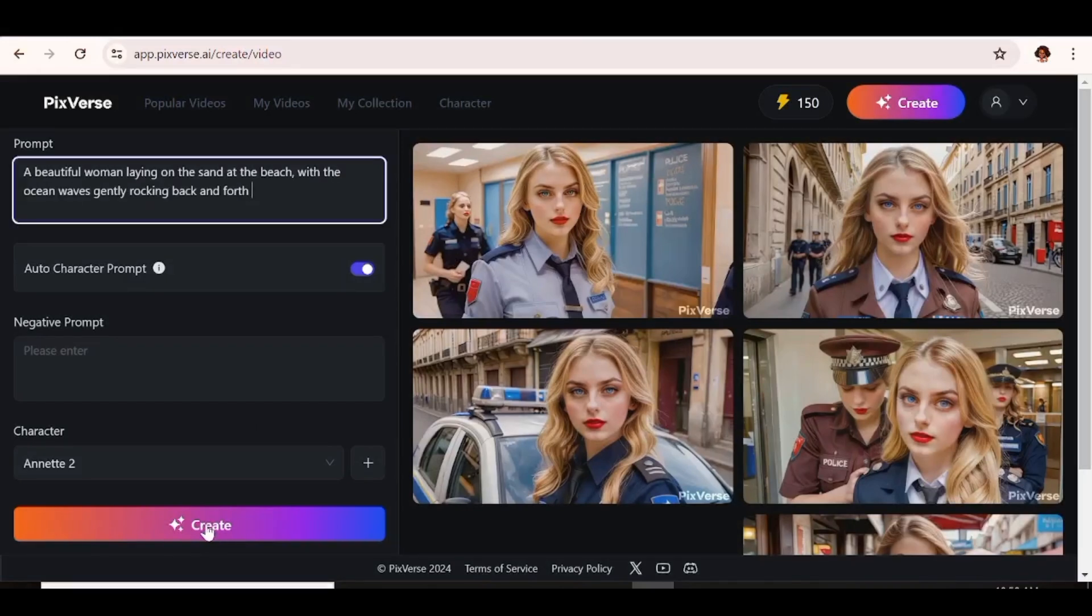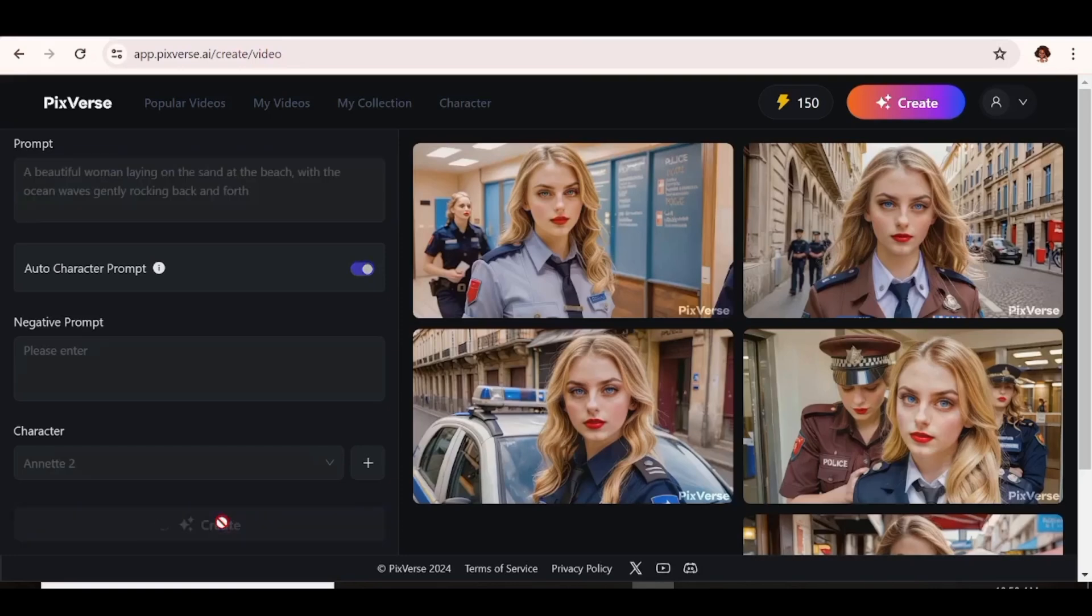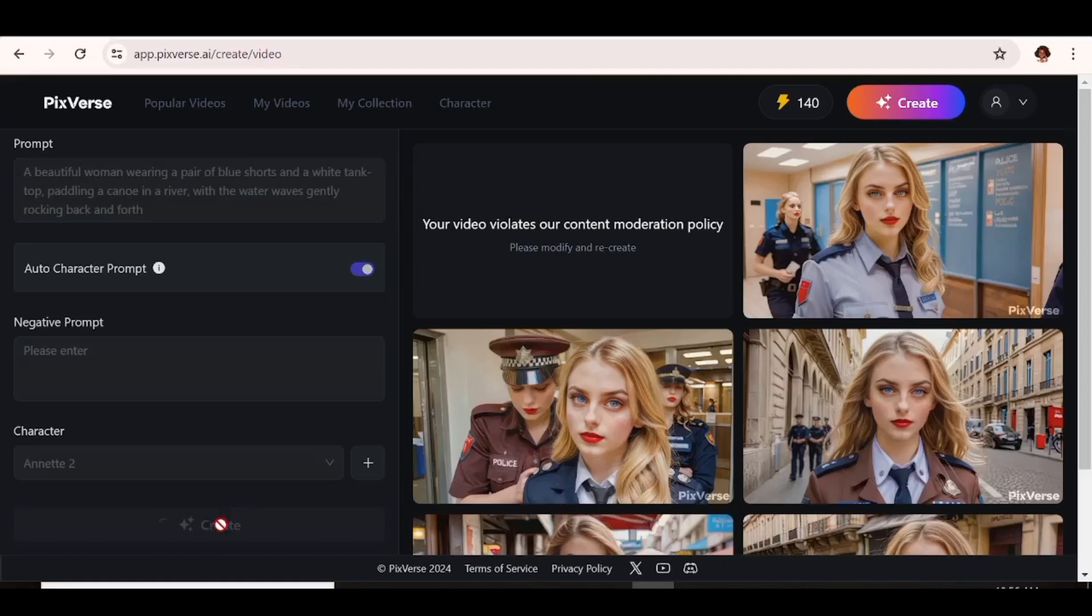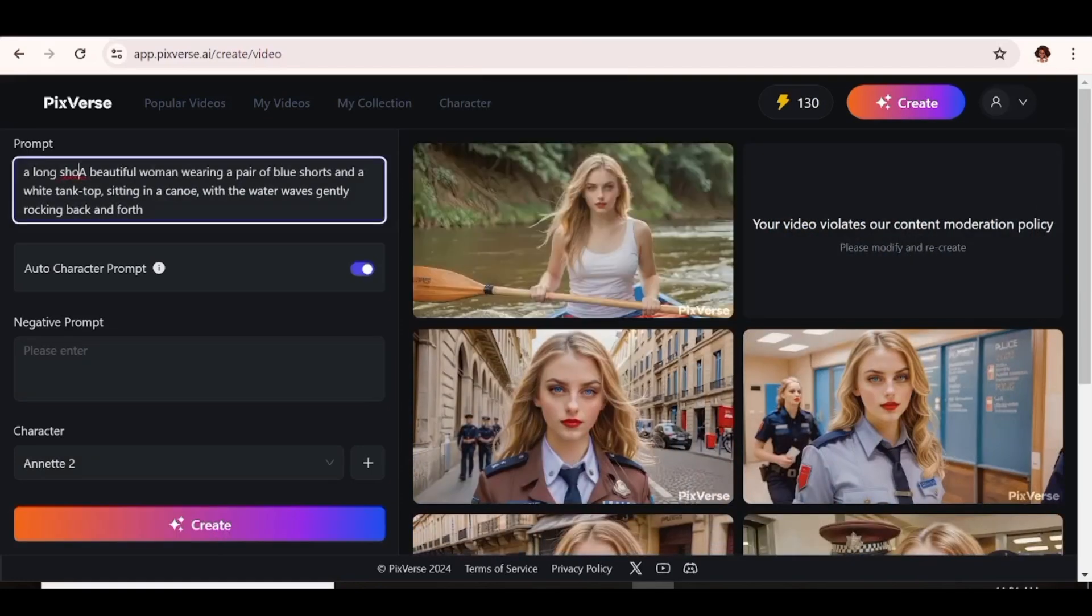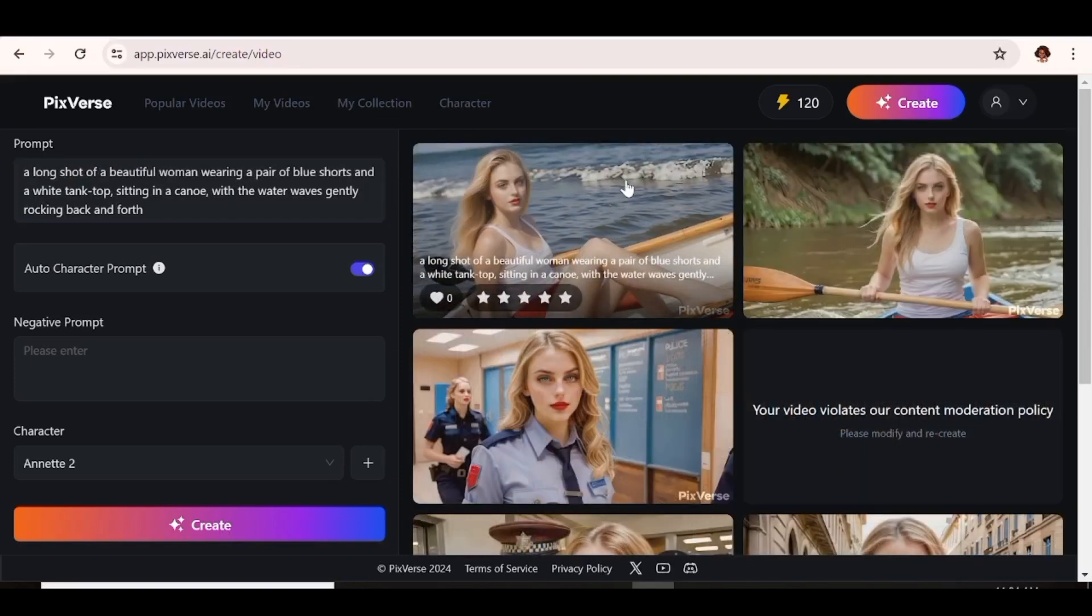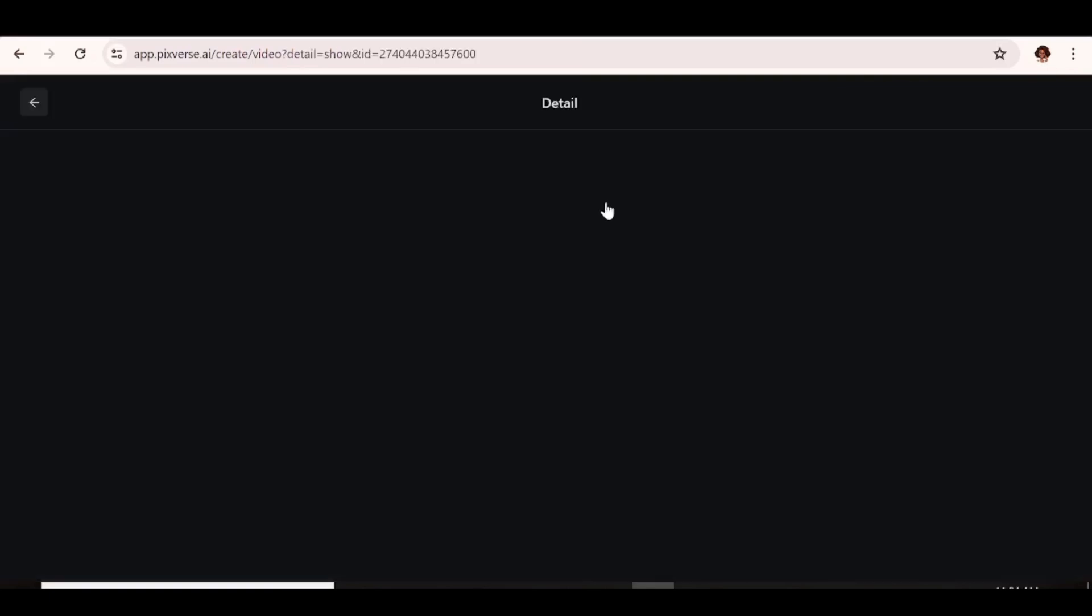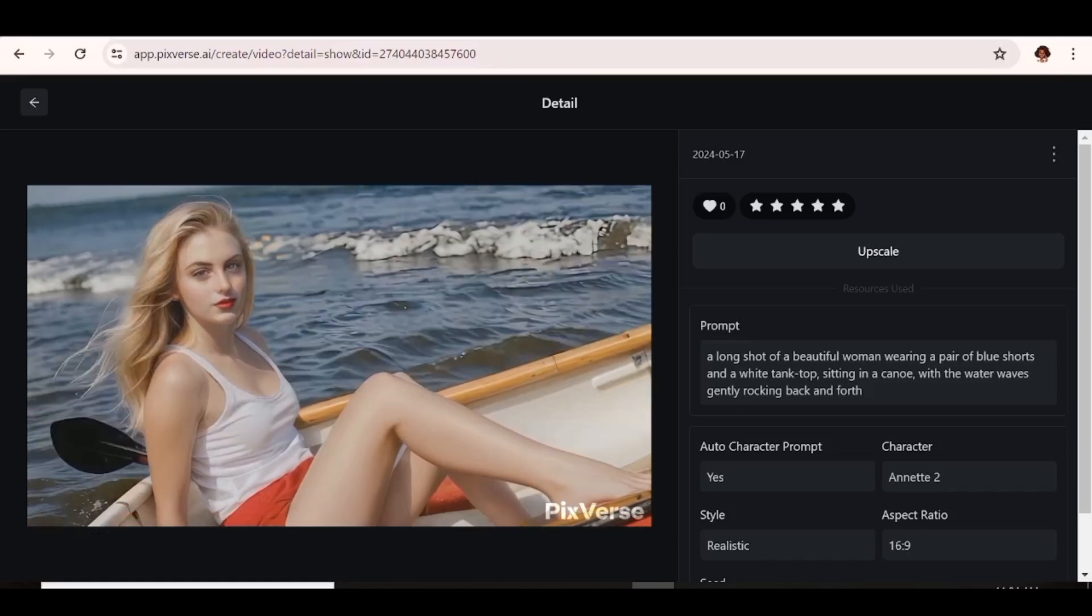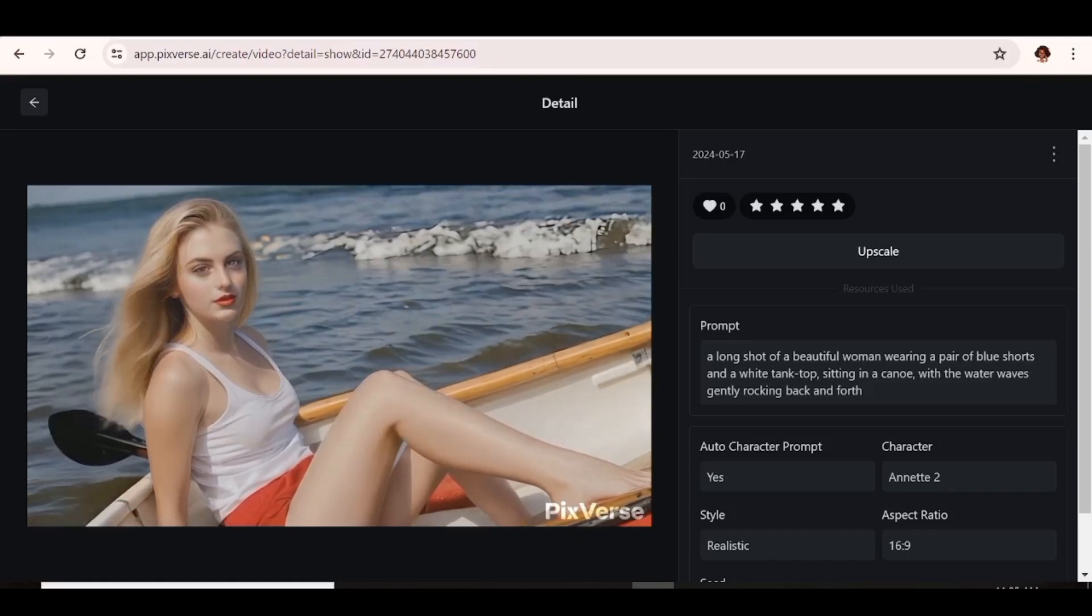I tried generating a video of our character at the beach. I did not even say that she was wearing anything specific. I just said that she was lying at the beach with water rocking back and forth. But as you can see, I'm told that the video cannot be generated. So again, that may be a limitation here and there. Considering that someone at the beach, I wouldn't call that racy. I mean, it's not extreme content, if you know what I mean.